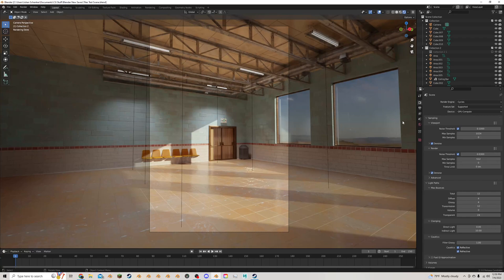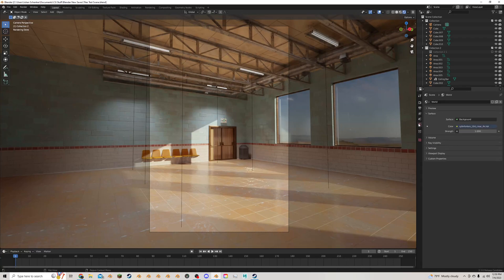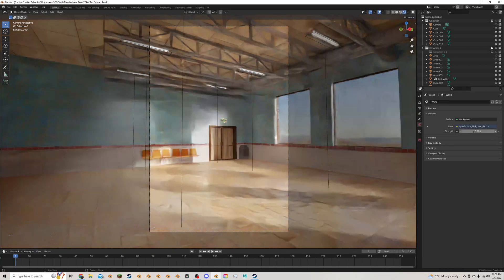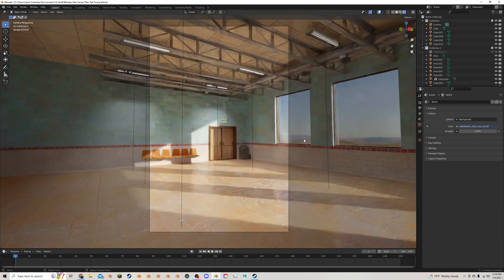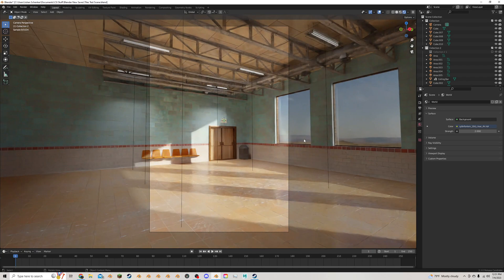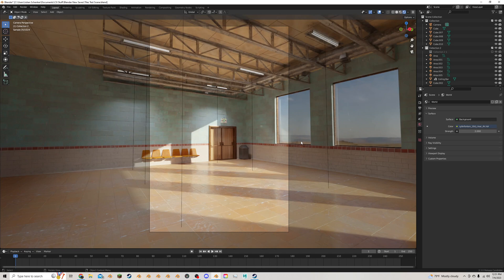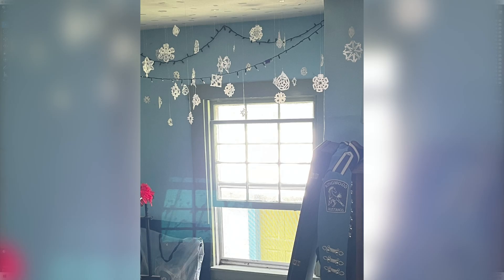For starters, I'm going to come to the world properties. I'm going to take the strength of my HDR and change it to two, so it's a bit more intense because, let's be honest, sunlight really blows out. If you look at any bright colored objects in the sun, they usually will be very, very bright.